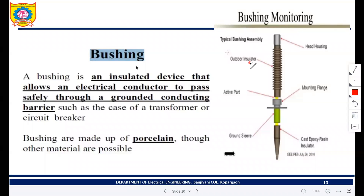The next part is a bushing. A bushing is an insulated device that allows an electrical conductor to pass safely through a grounded conducting barrier, such as the case of a transformer or a circuit breaker. It is generally made up of porcelain.